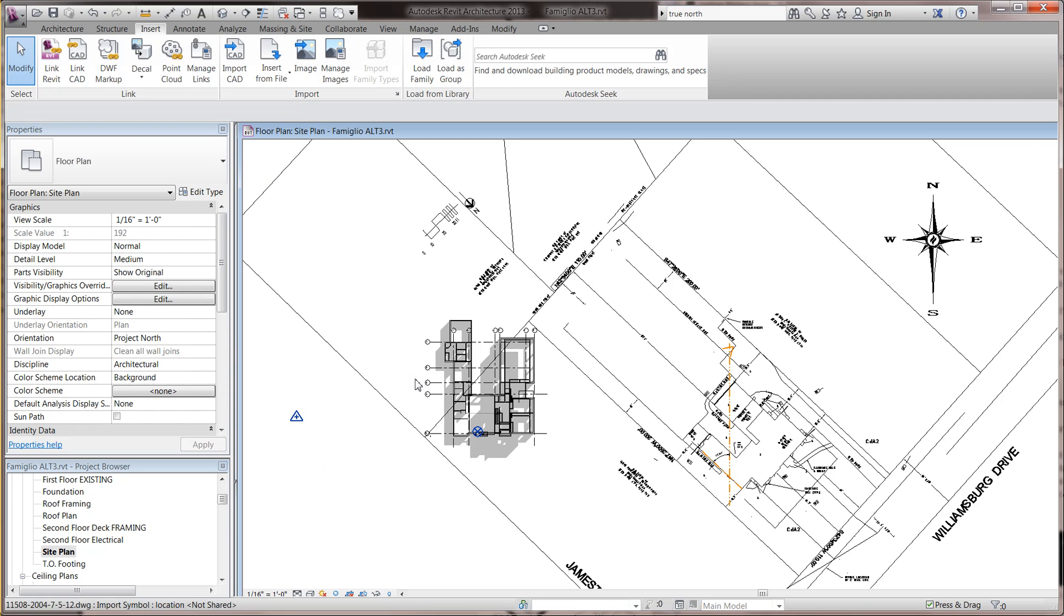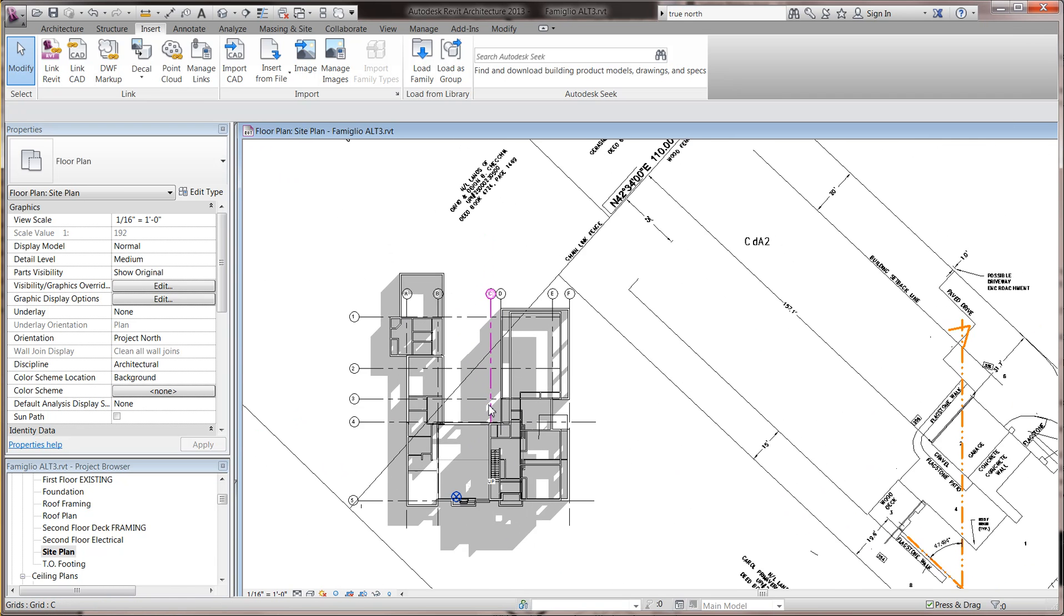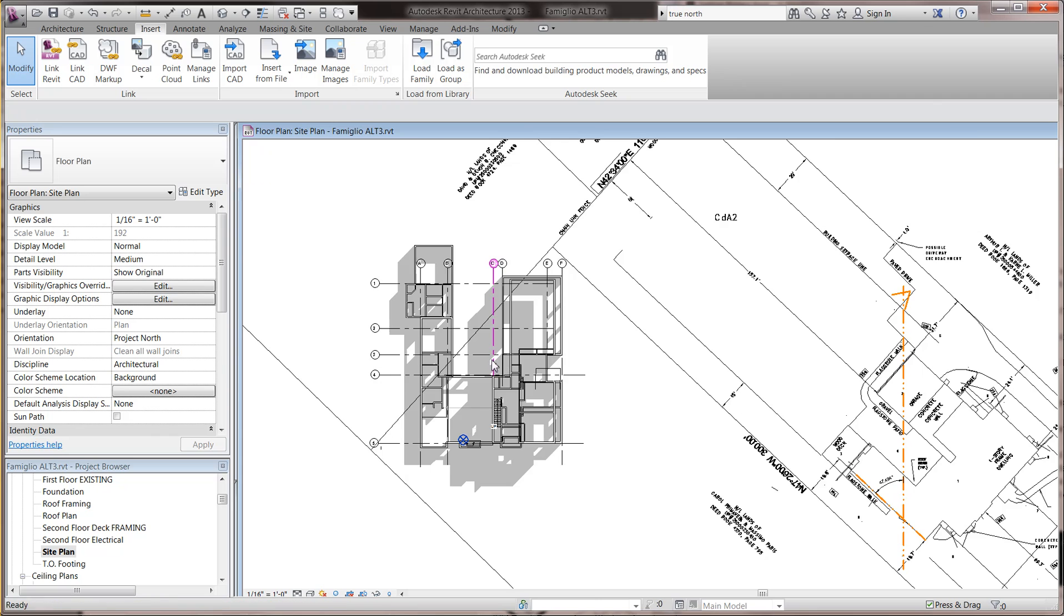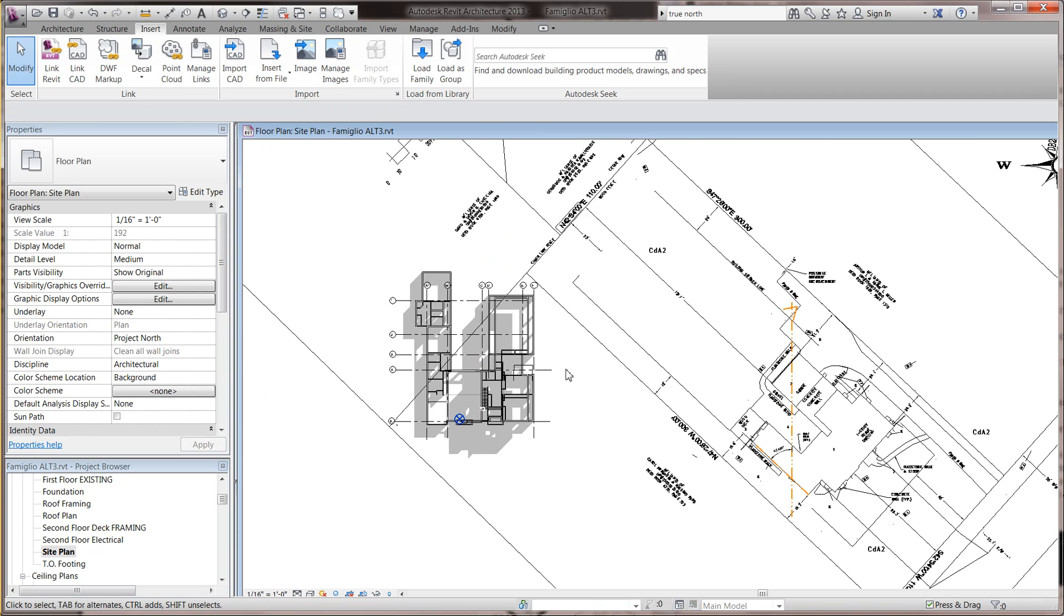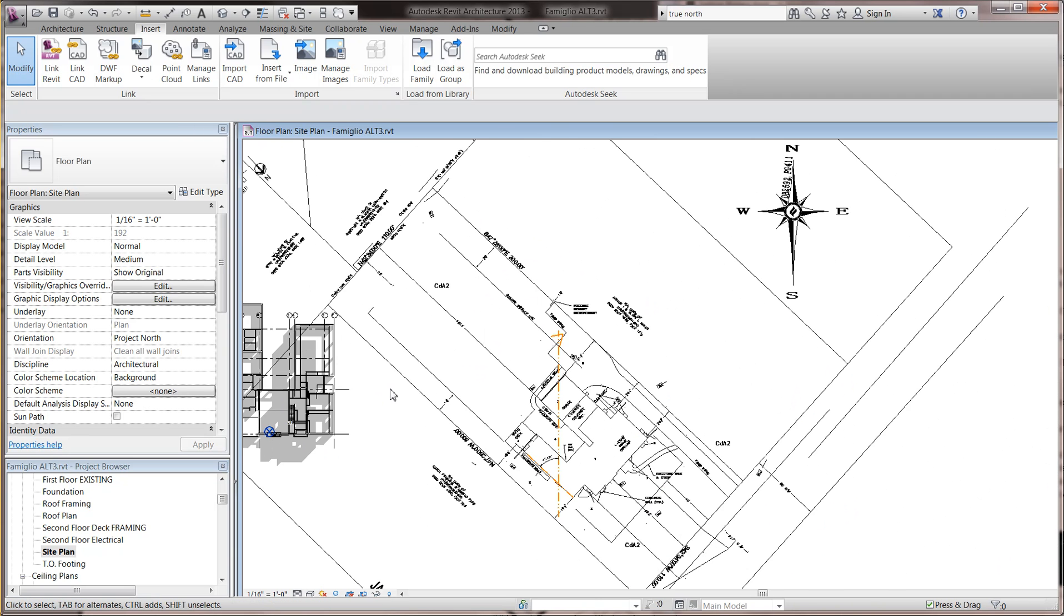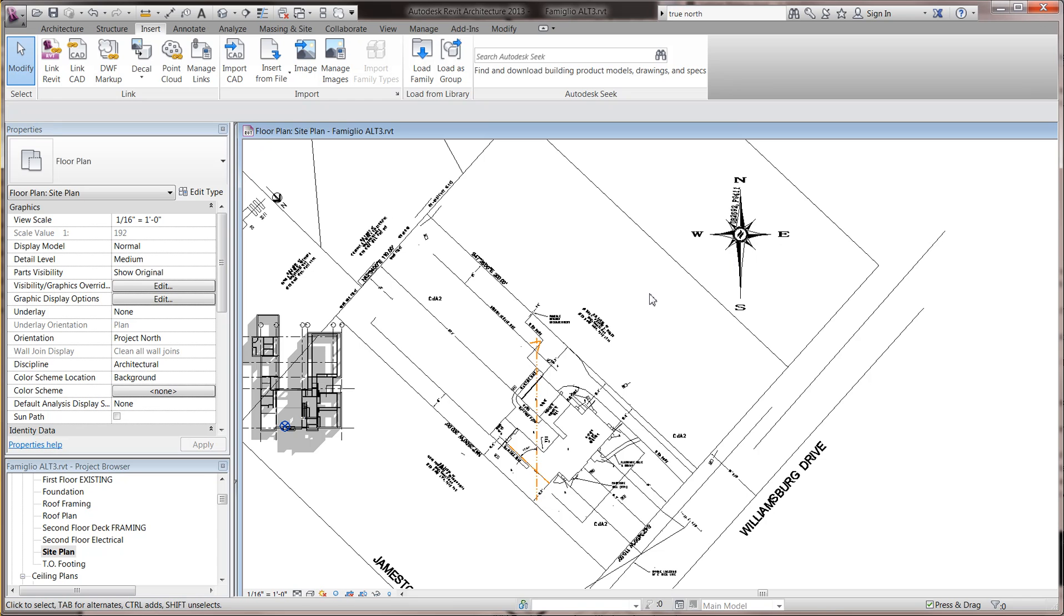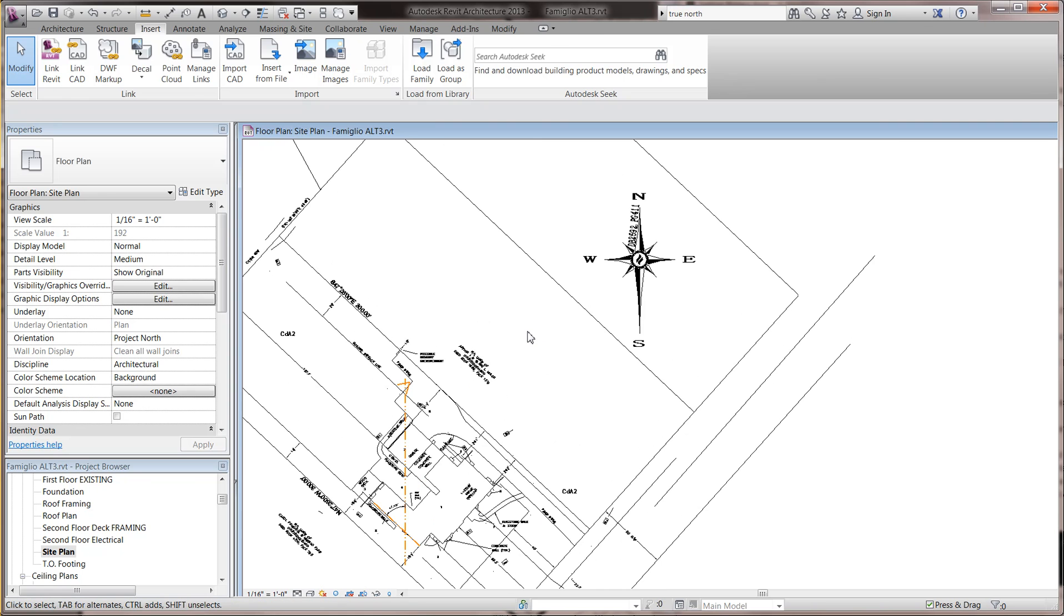And then here you have your Project North. This is the project that I'm working on. Then you import your surveyor's drawing, and it'll be at whatever orientation that it comes in at. I've already done this to save a little time.